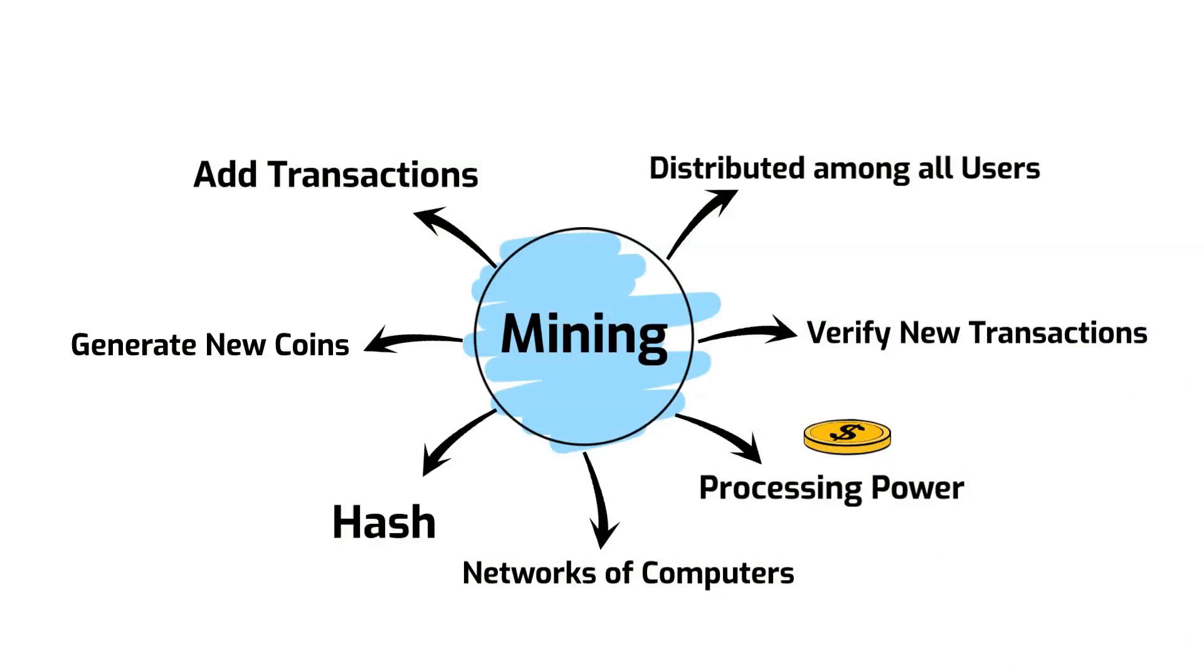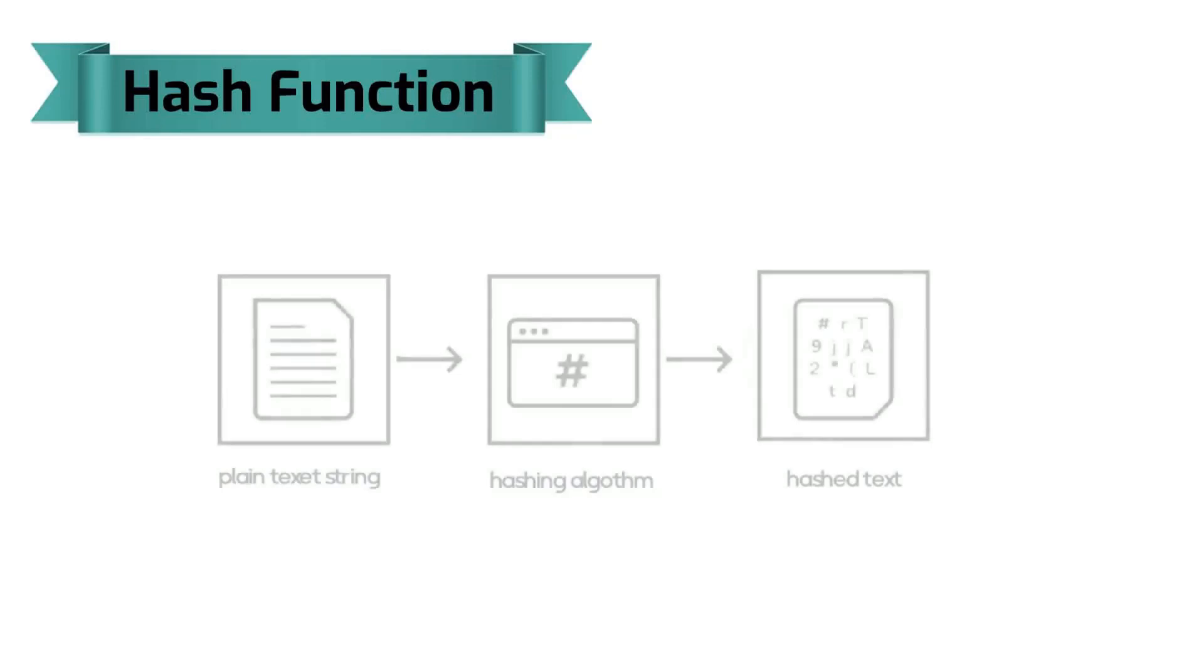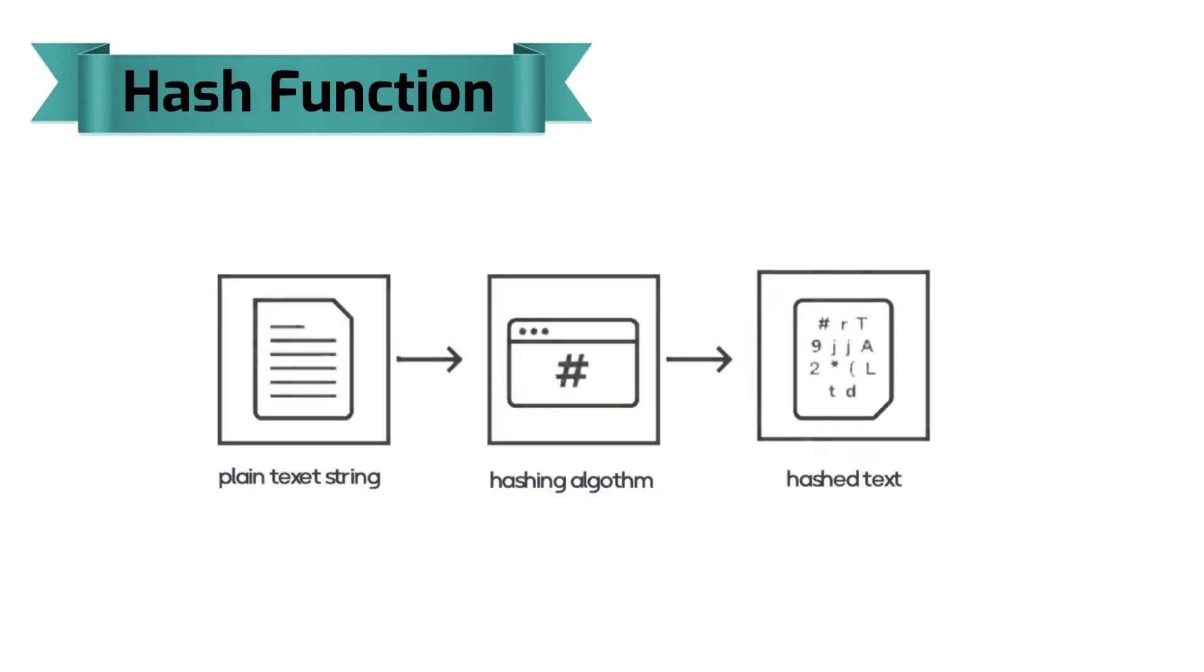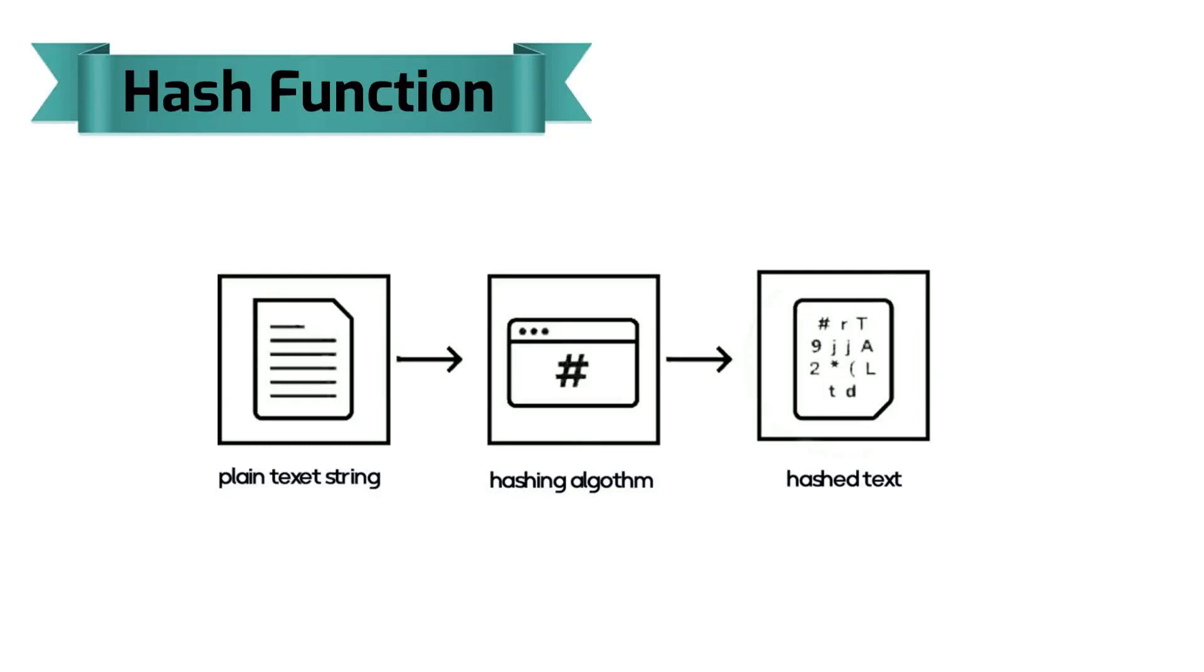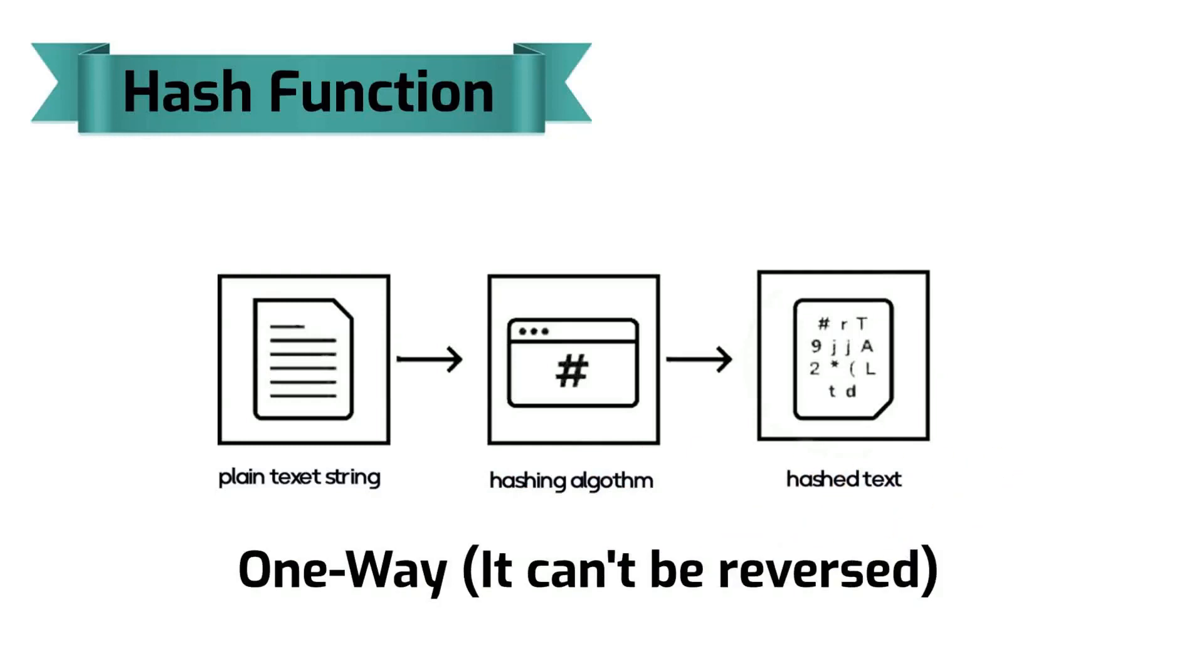In simple terms, a hash is a cryptographic function that transforms any input data into a fixed length string of numbers. Every single input of the hash function will produce a different output and the result is deterministic. If you use the same input, the output value will always be the same. The output or value created is called a hash value or checksum. Any hash value created from data using a specific hashing algorithm is always the same length and one way, it cannot be reversed.